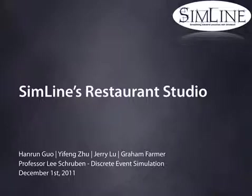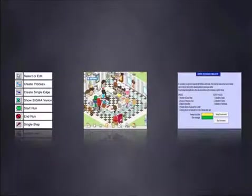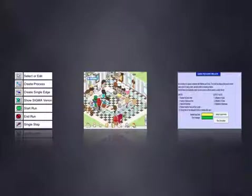Today, we'll cover three issues. Number one, how Restaurant Studio simulations can help your company. Number two, the features of Restaurant Studio. And number three, why SimLine is the best choice. Here is Lawrence to cover how Restaurant Studio simulations can help your company.